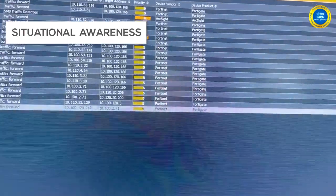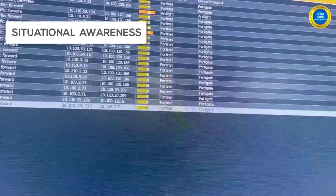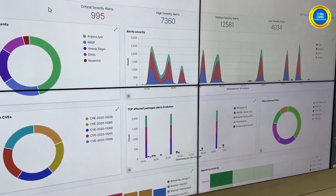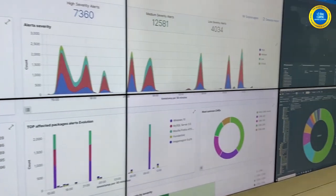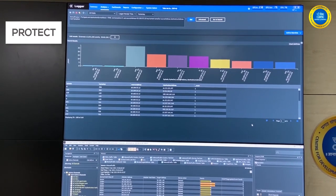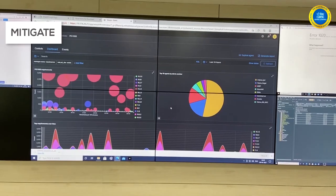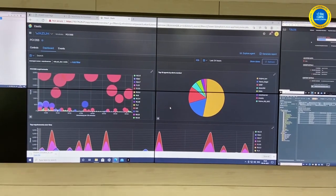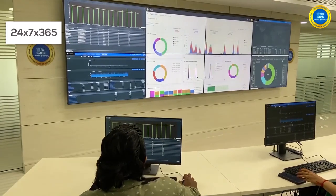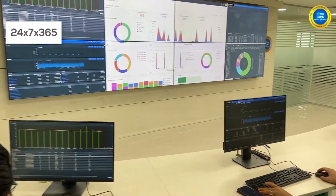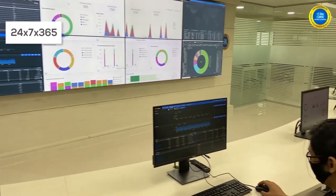The center provides situational awareness through next-generation managed security services that detect, protect, and mitigate threats affecting IT infrastructure 24/7/365 in real time.